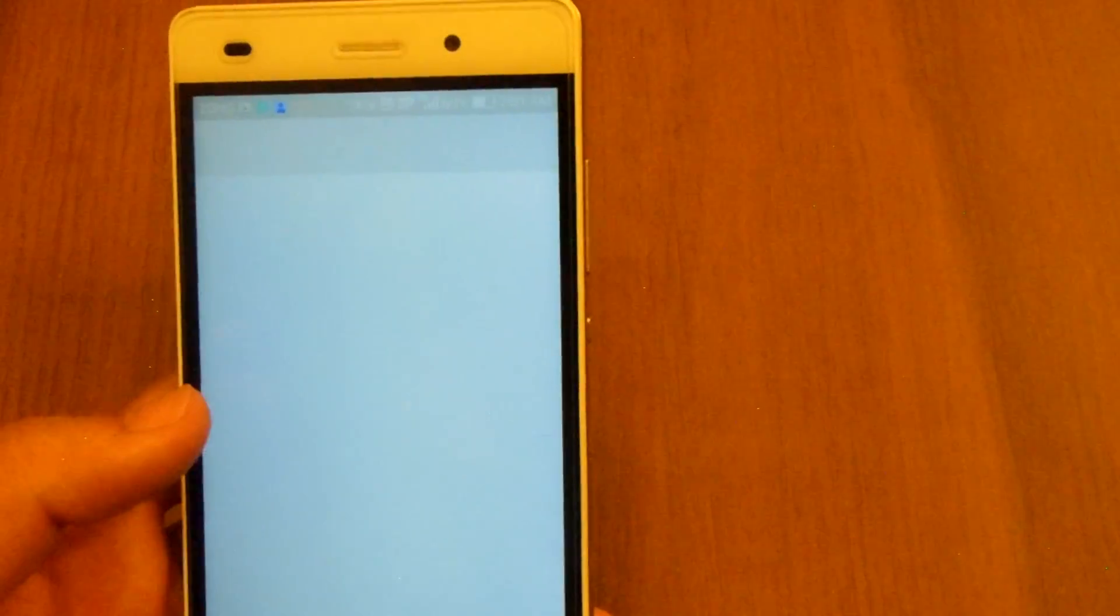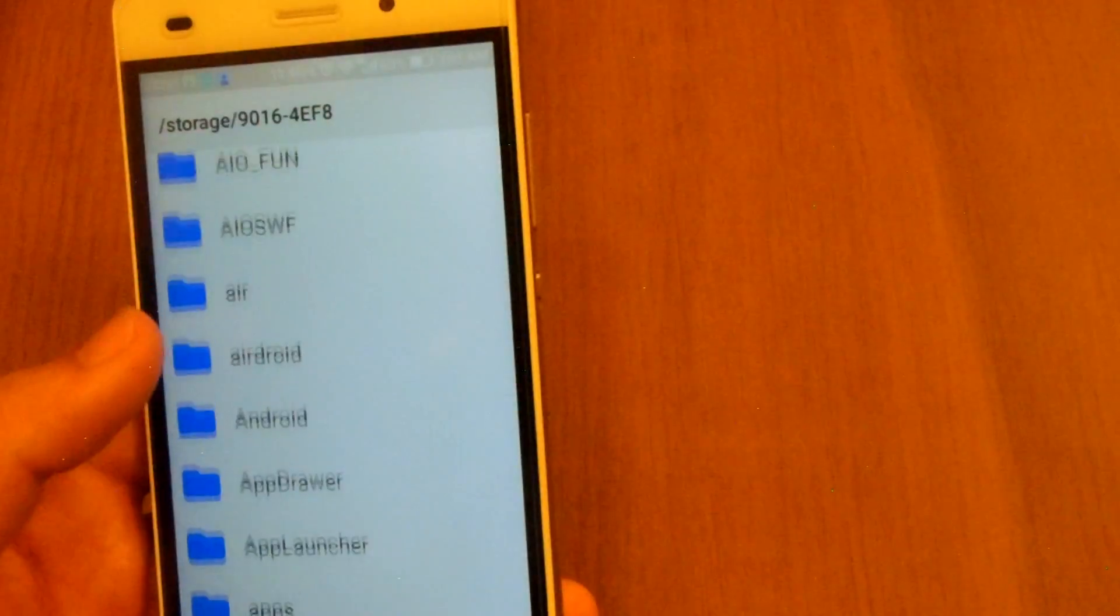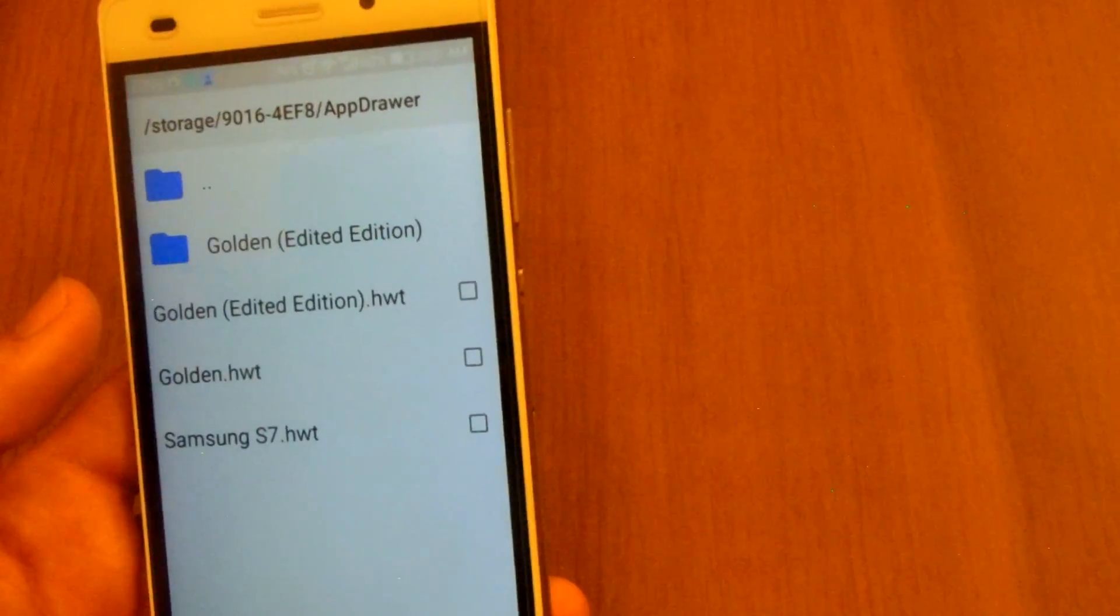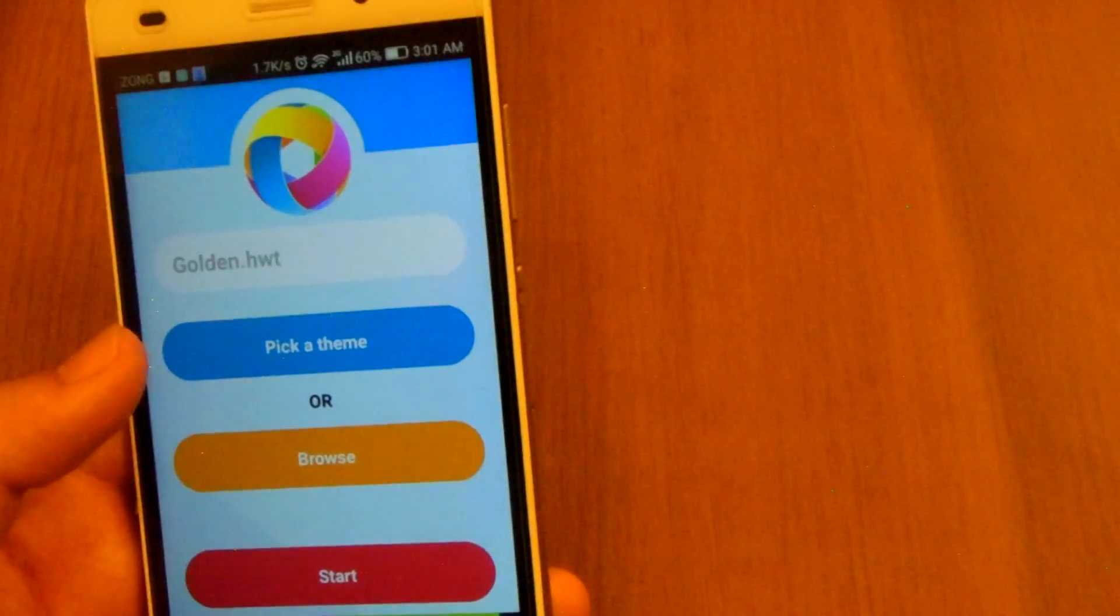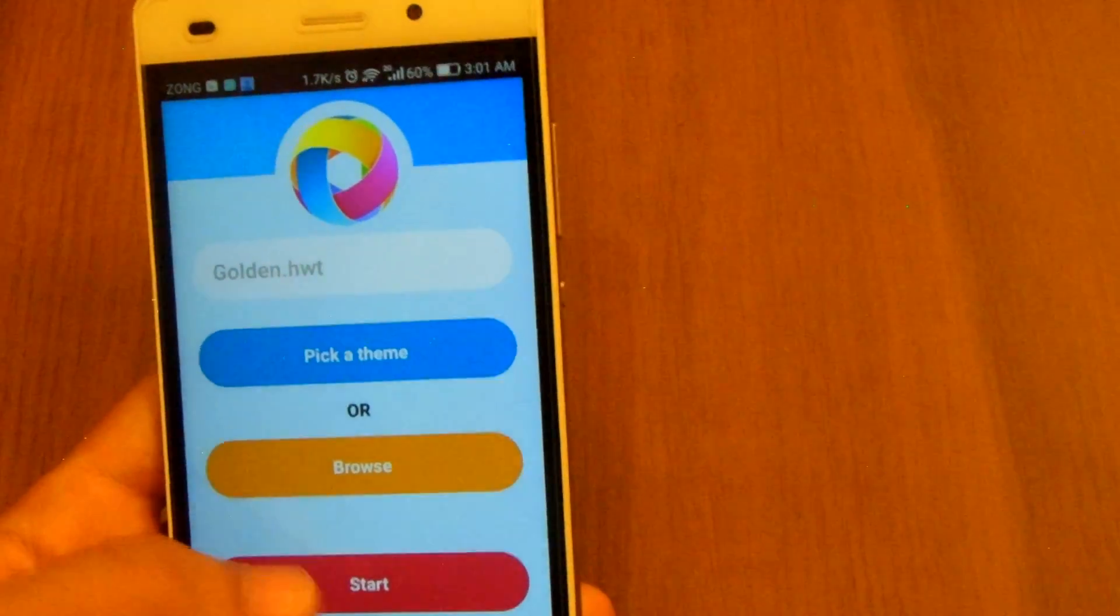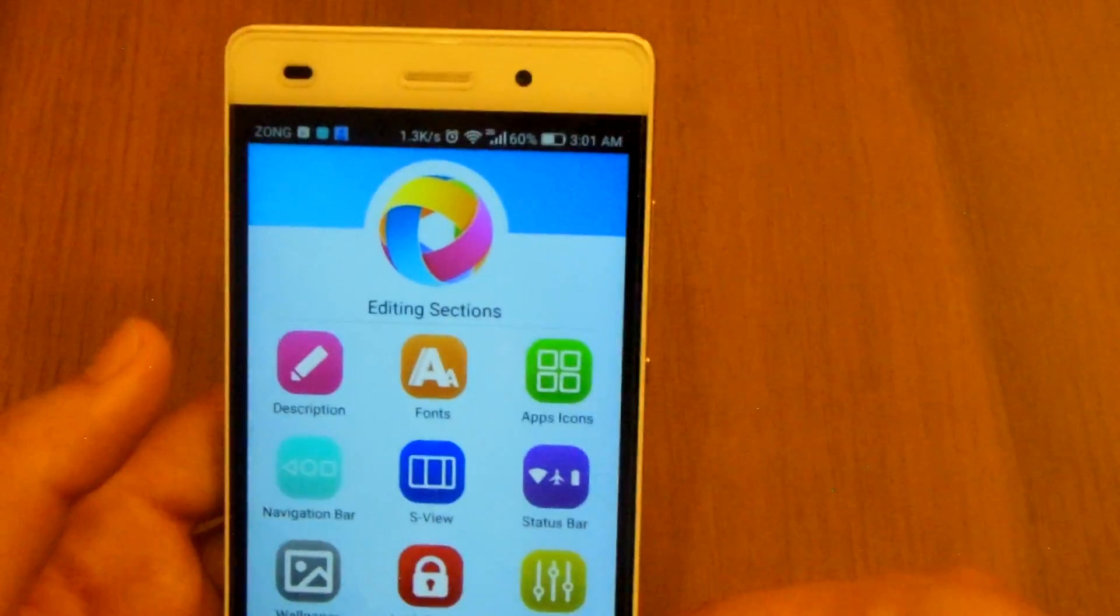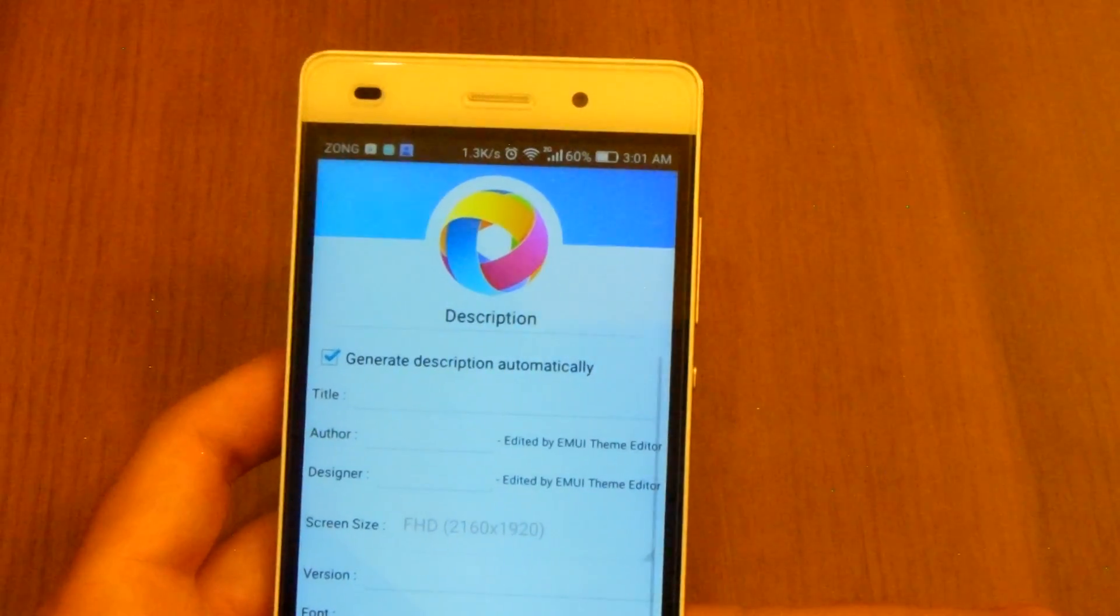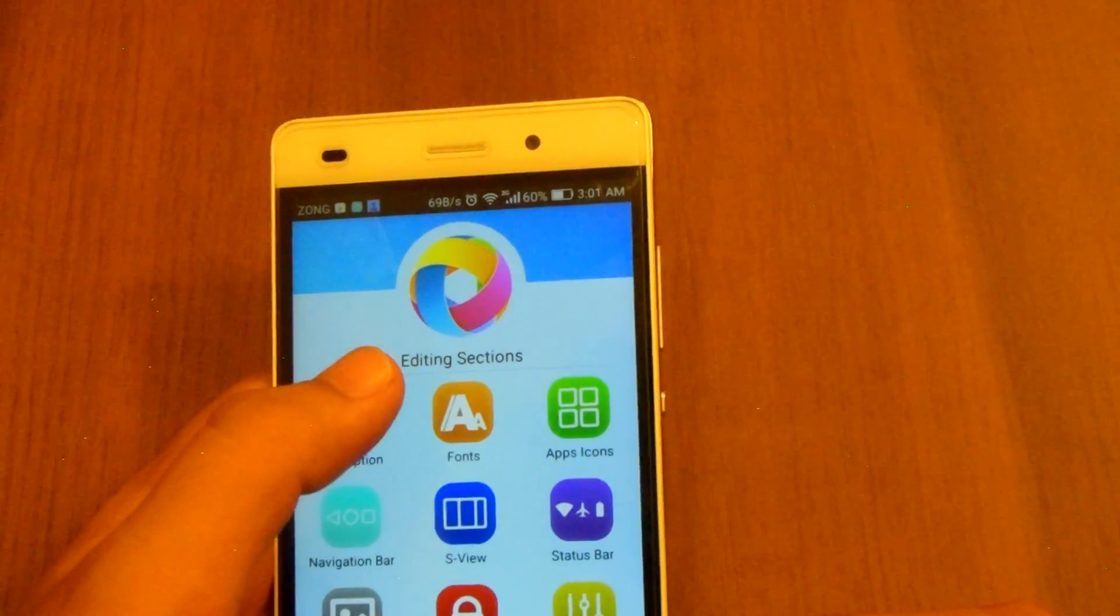Okay over here I'll pick the one I'm currently using. So after picking the theme you can change the description of the theme. We'll let that be on auto at the moment.